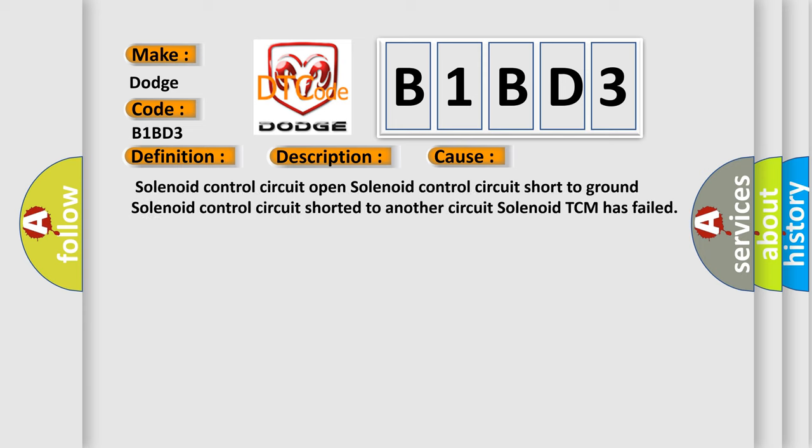This diagnostic error occurs most often in these cases: Solenoid control circuit open, solenoid control circuit short to ground, solenoid control circuit shorted to another circuit, solenoid TCM has failed.